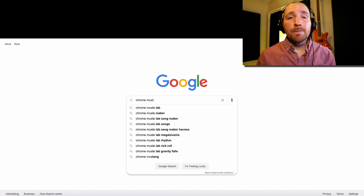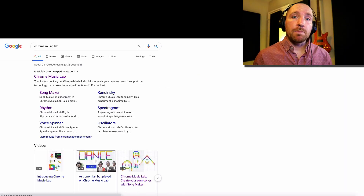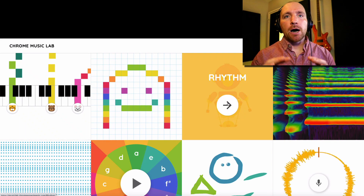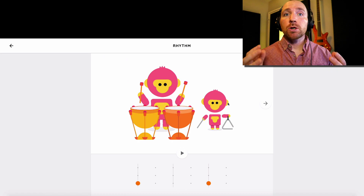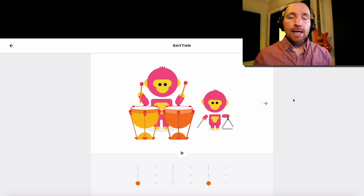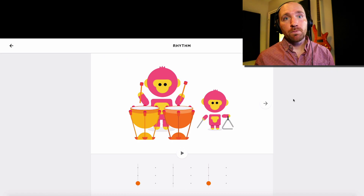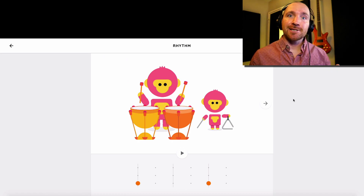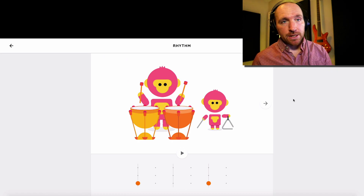Hey everyone, so today we're going to explore the Rhythm App from Chrome Music Lab. The Rhythm App is great because it teaches us about musical beats and beat groupings, and we're going to learn about strong beats and weak beats.